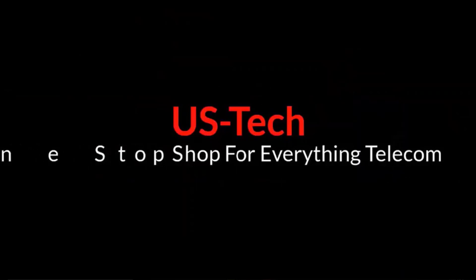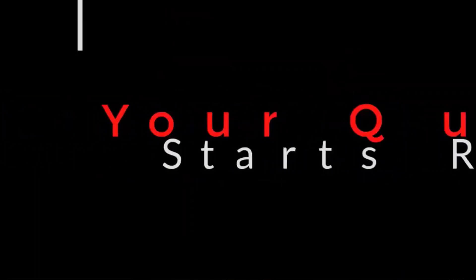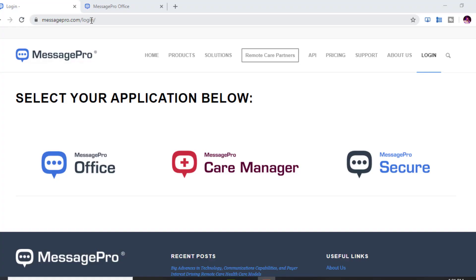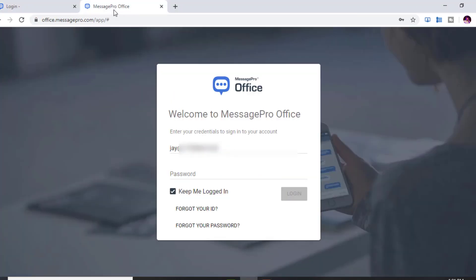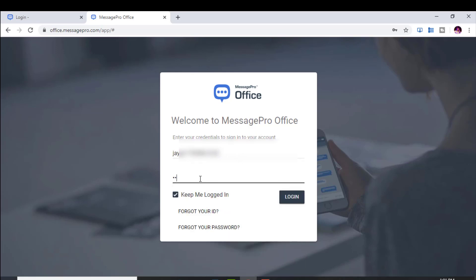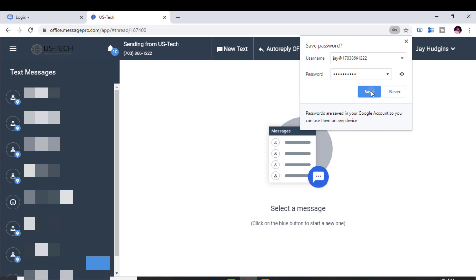When you sign up for the platform, you're going to get an email with your login credentials. It's going to send you a URL link to go to, and you'll put that in your web browser. It's going to bring you to a login page where you enter your username and password. Enter your credentials, hit login, and you're in.